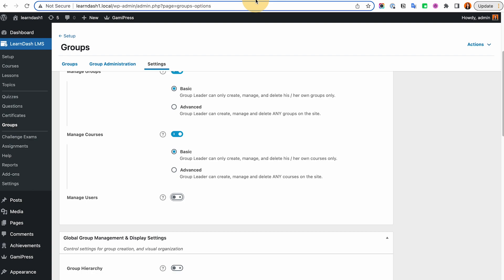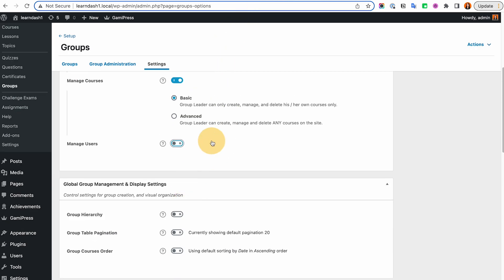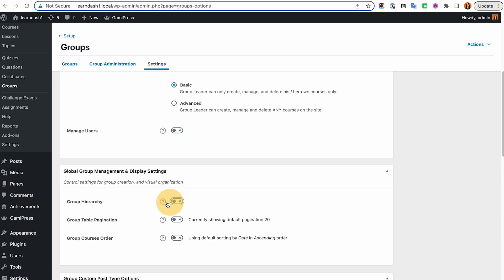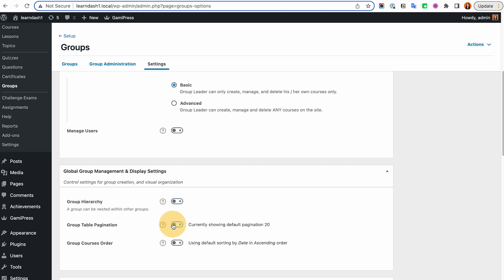What I recommend instead is using Uncanny Groups, which provides a form to manually add and remove members — the group leader gets access to just that form. Or you could use Memberium's umbrella functionality, or even MemberPress corporate accounts. These options don't give group leaders the complete user list of your website, which protects everyone's data. So turn Manage Users off if you don't need it, or be aware that enabling it means the group leader will see all users on your site.